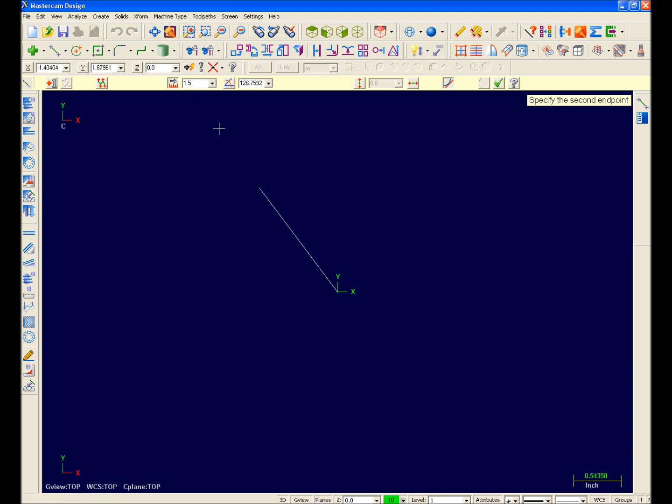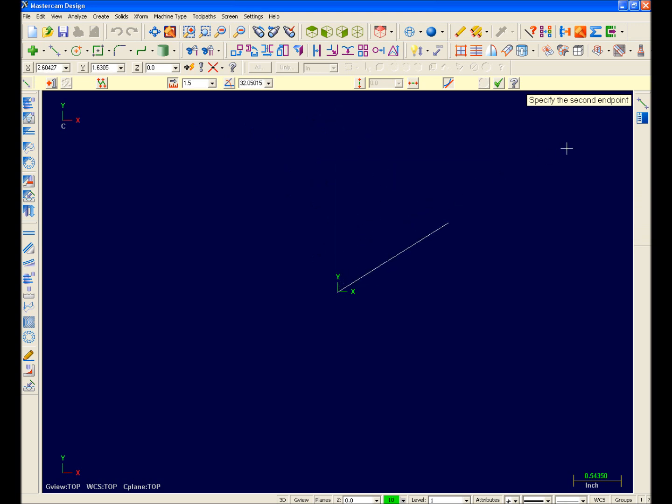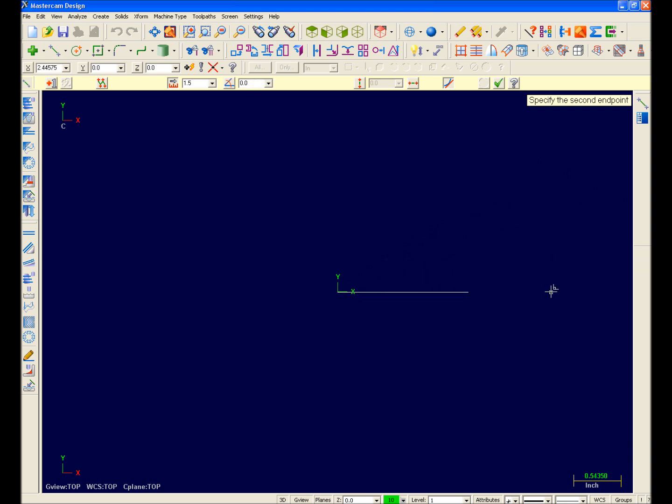Moving forward, this line needs to be 1.5 inches long, so I'll type 1.5 in the function ribbon bar and hit Enter. I'm now locked into 1.5 inches for my length, so no matter how I stretch my line on the screen with my cursor, I can only create a line 1.5 inches long. So I'll use my AutoCursor to find the horizontal position and click.